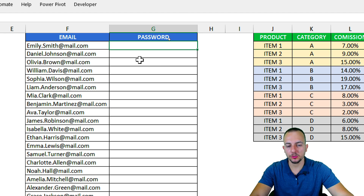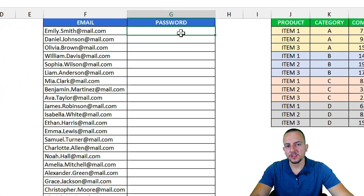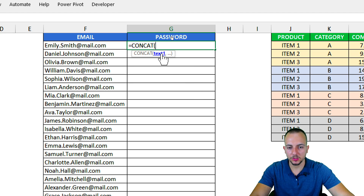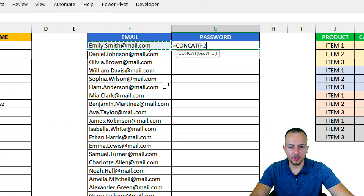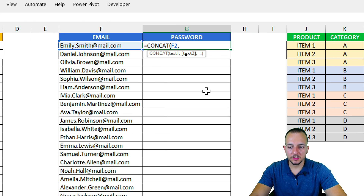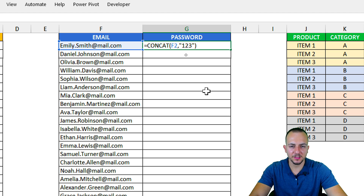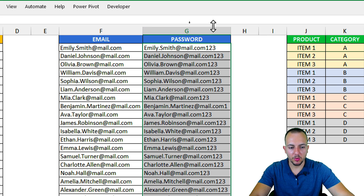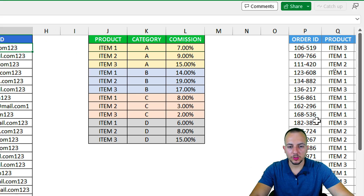Another thing we can do with CONCAT is create a password. Let's make something simple and temporary that the user will need to change later. Equal sign, CONCAT function, select the email itself, then comma, then open quotations '123' close quotations, close parentheses, and Enter. Just a simple sample password. Click the bottom right corner of the cell and drag down — done.